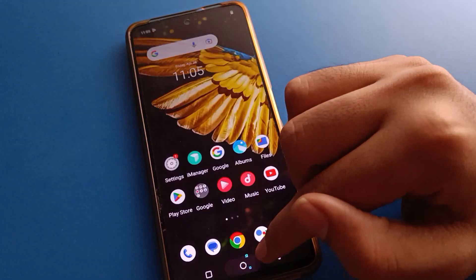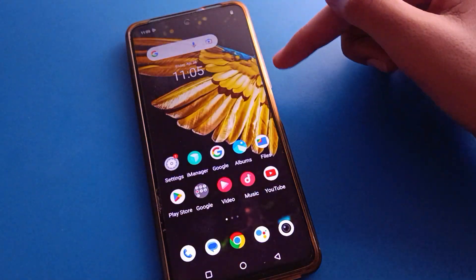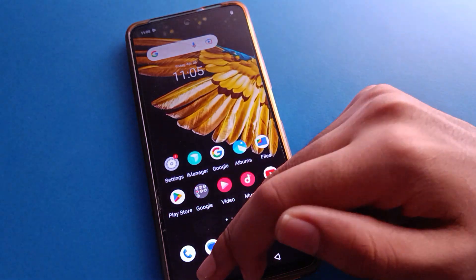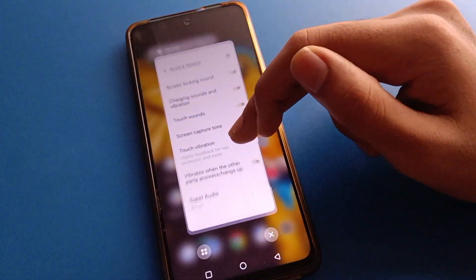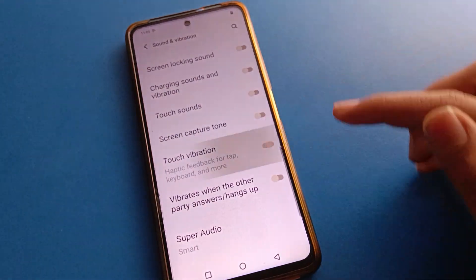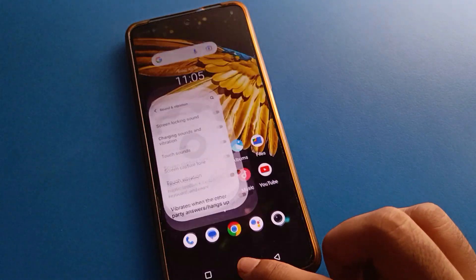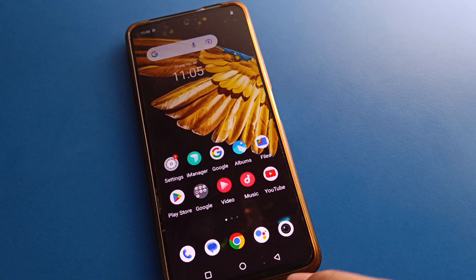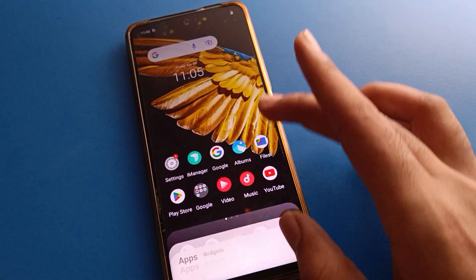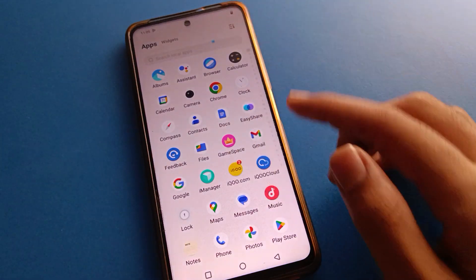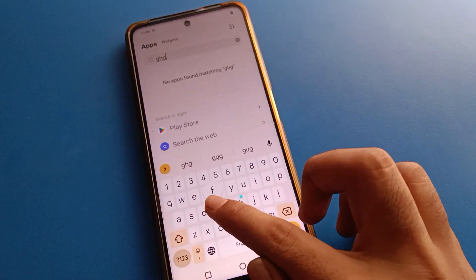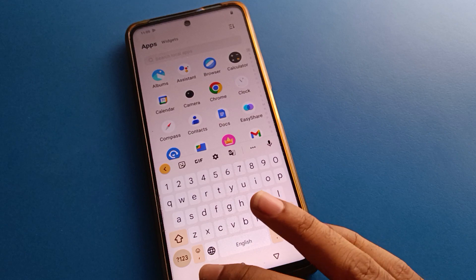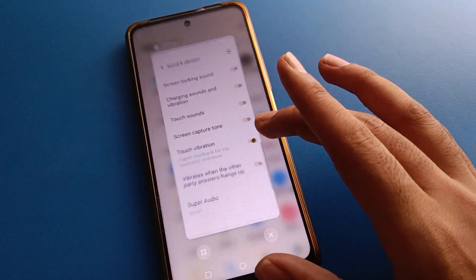First, turn off your touch vibration setting. After that, when you tap on your screen or button, your ICU mobile will not vibrate. If you turn the touch vibration setting back on, tapping a button will cause your ICU mobile to vibrate again. Also, when you use the ICU mobile keyboard, the keyboard will vibrate.